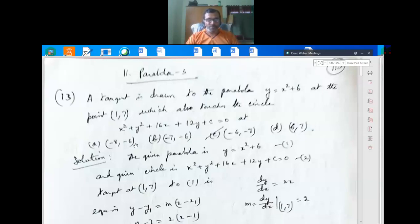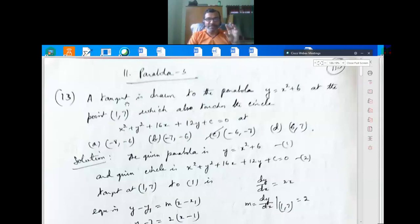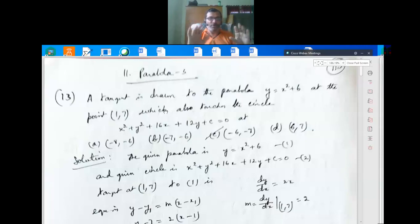Question 13: A tangent is drawn to the parabola y = x² + 6 at the point (1, 7), which also touches the circle x² + y² + 16x + 12y + c = 0. The options are: (a) (-8, -6), (b) (-7, -6), (c) (-6, -7), and (d) (6, 7).